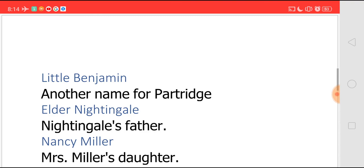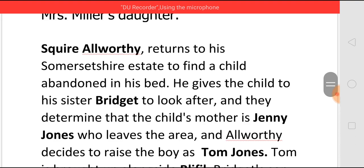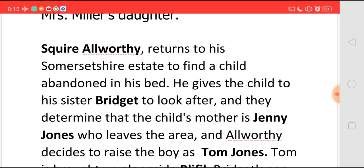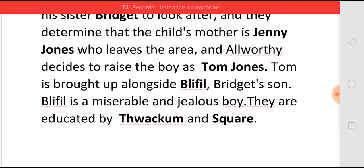The story begins with Square Alworthy returning to his Somersetshire estate. When he comes there, he finds a child on his bed and he does not know who the parents are. So he gives the child to his sister Bridget and asks her to take care of it. They think that Jenny Jones must be this child's mother, because Jenny Jones suddenly disappears from that area after this incident. Alworthy decides that he will bring up this boy, and since Jenny Jones is considered as his mother, they name him Tom Jones. Tom is brought up along with Blifill, who is Bridget's son. Both of them get educated by Thwackam and Square.